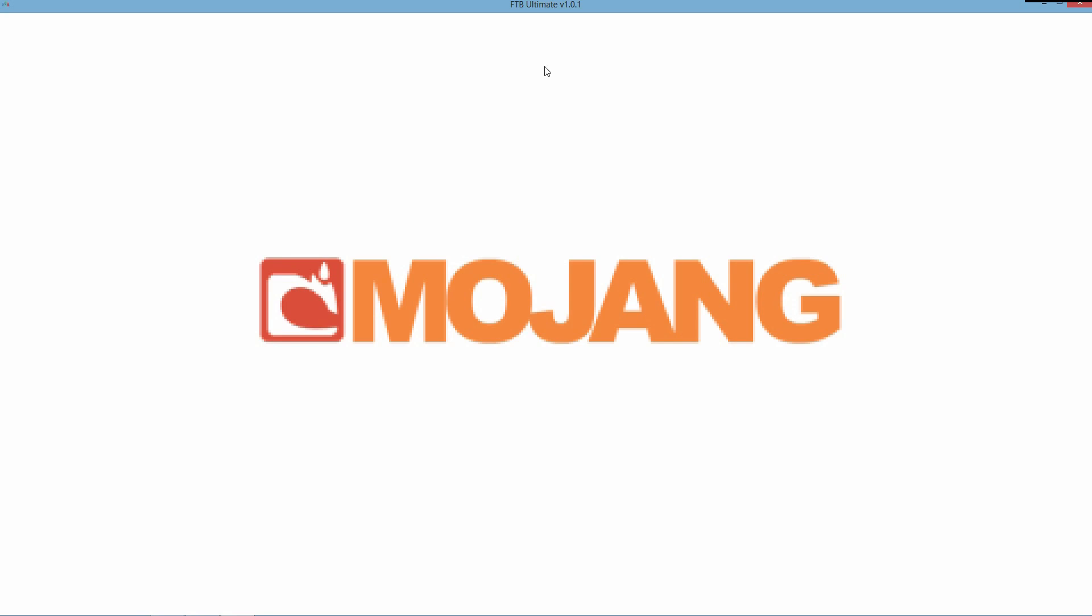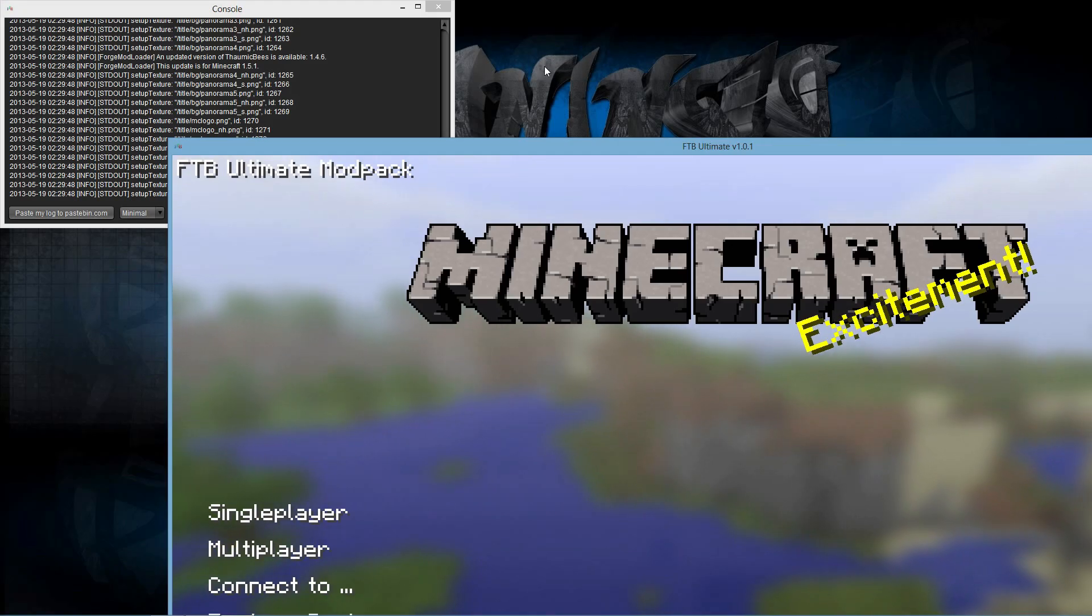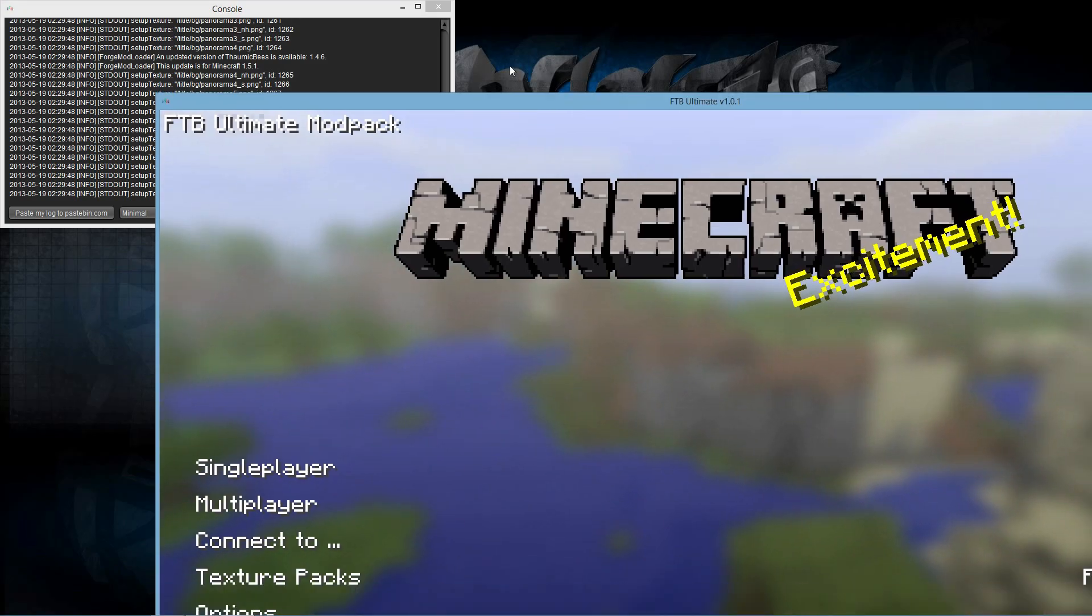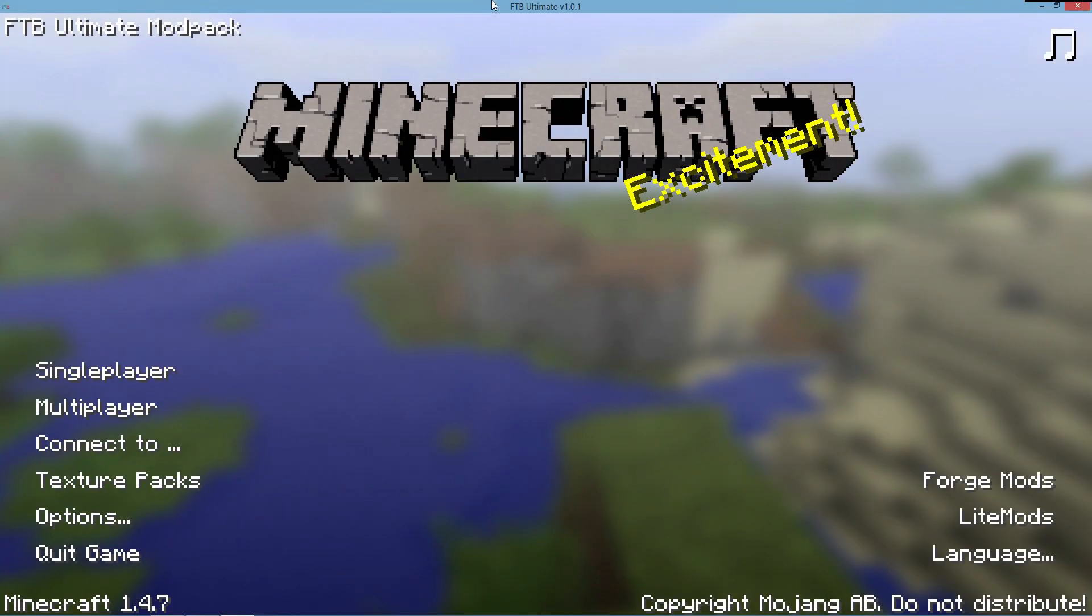If it does go black here, then you may have installed the wrong Optifine version. Make sure, once again, that you do have that ultra within the name. Otherwise, you're going to have an issue. But thankfully, we had it load up just fine.